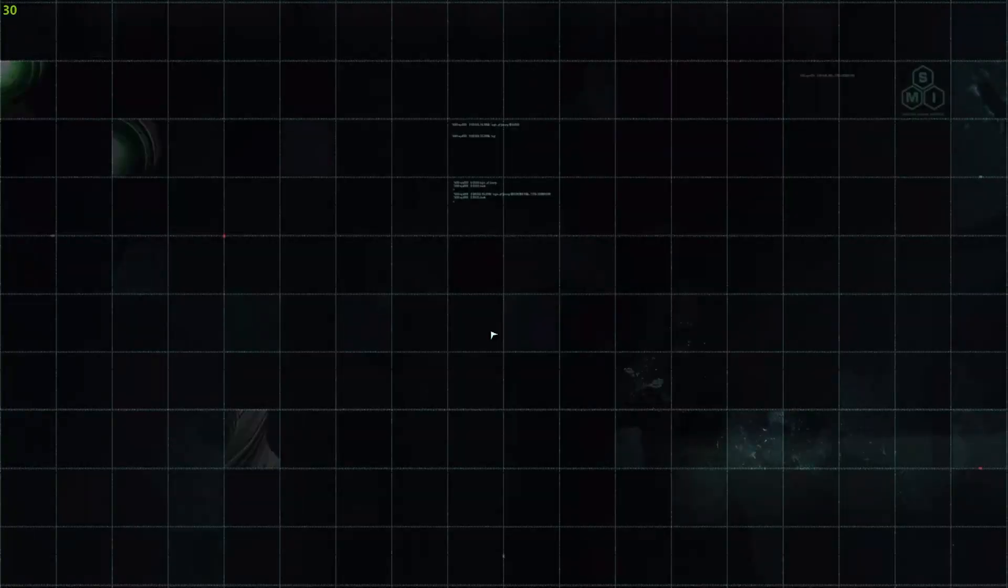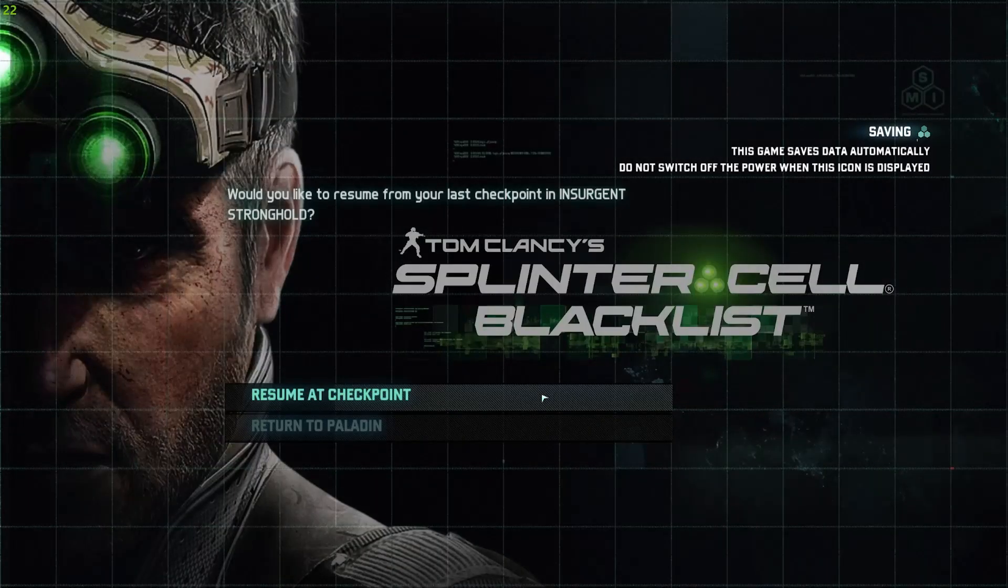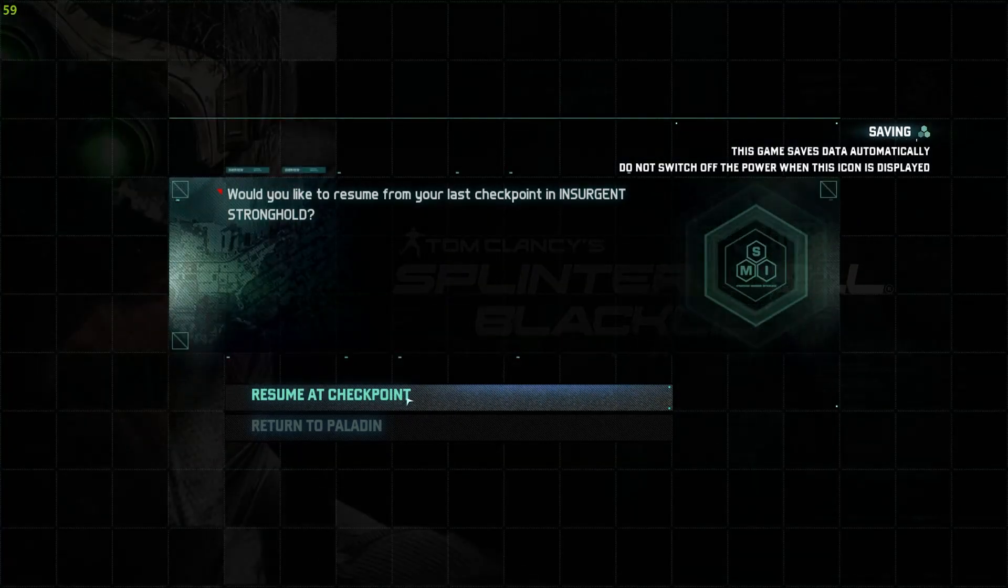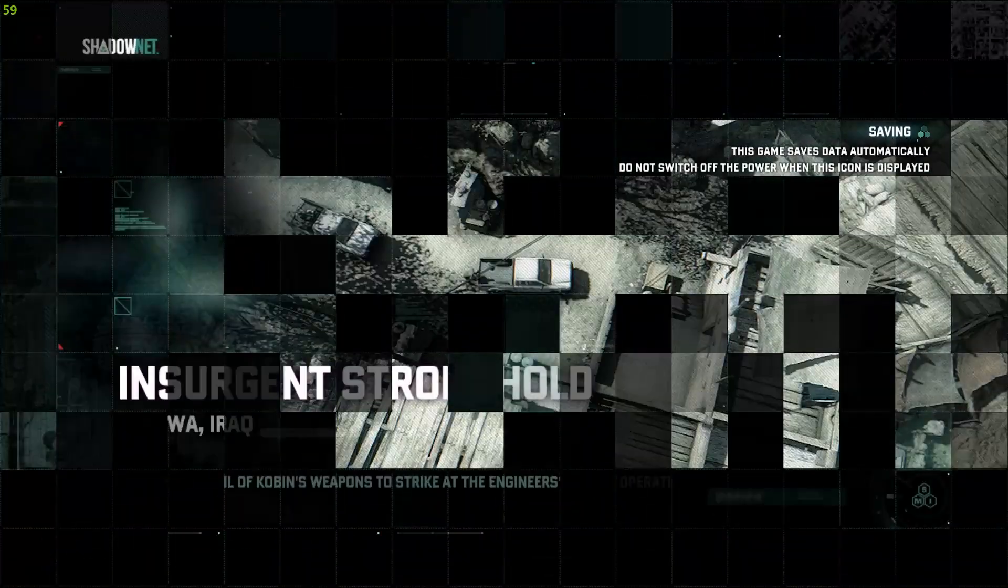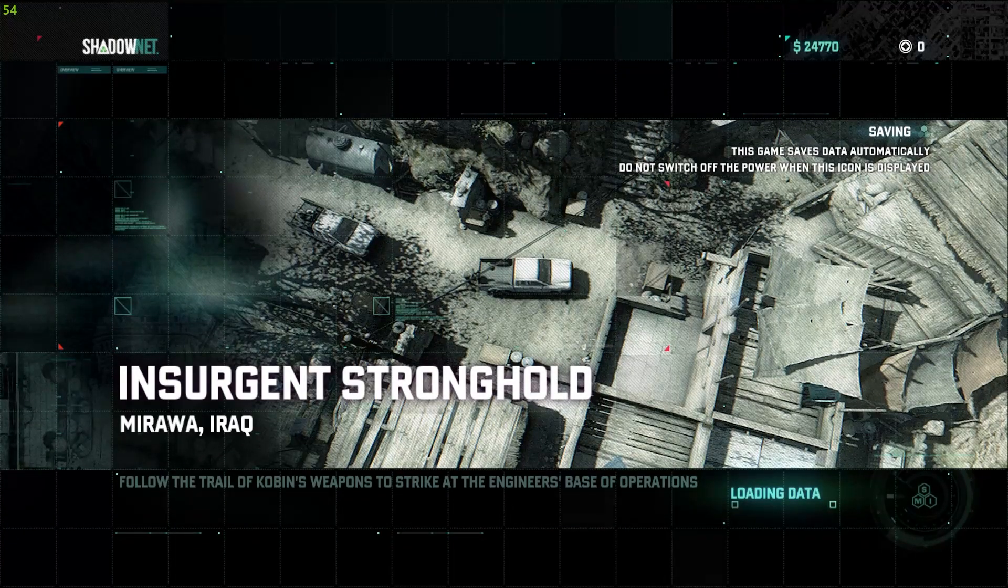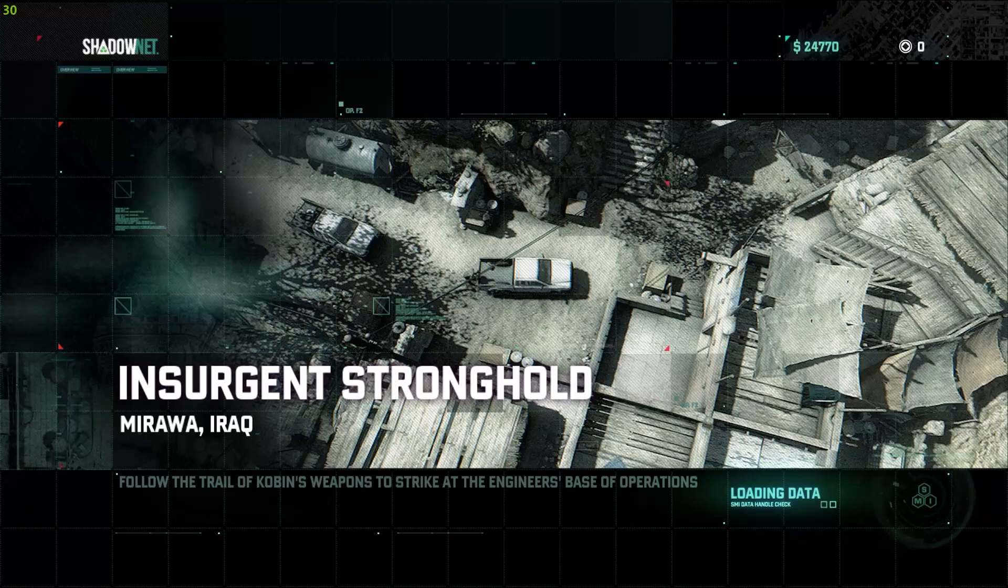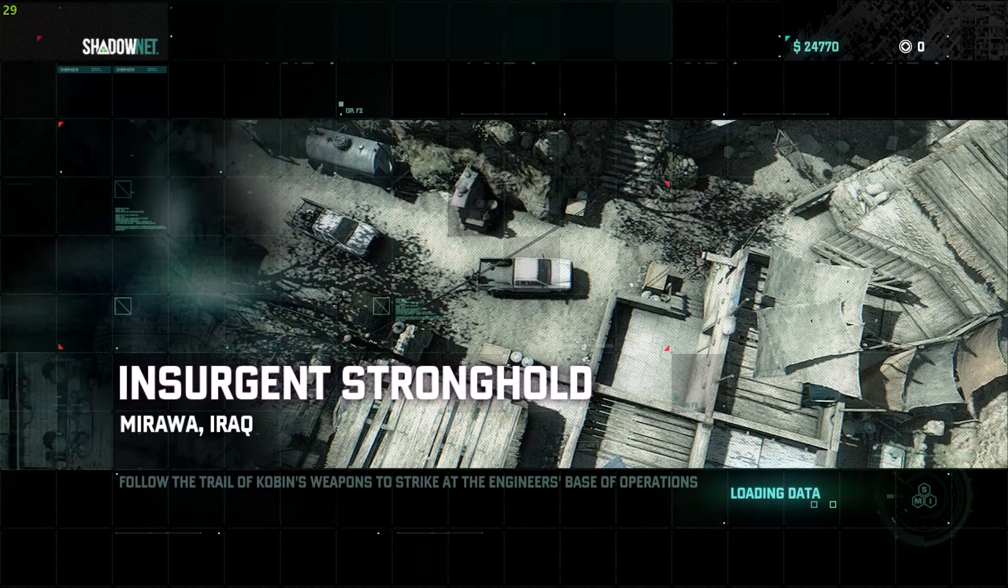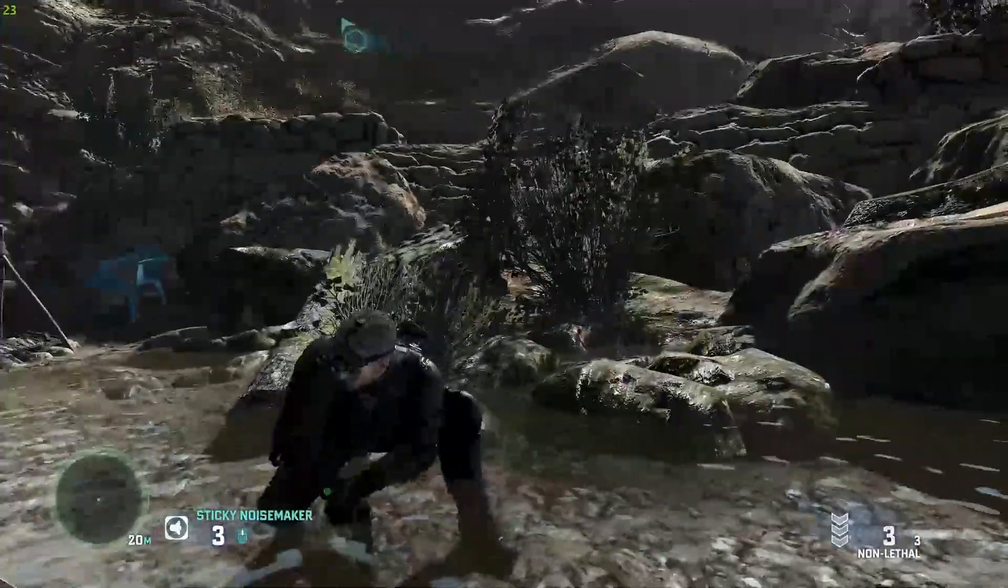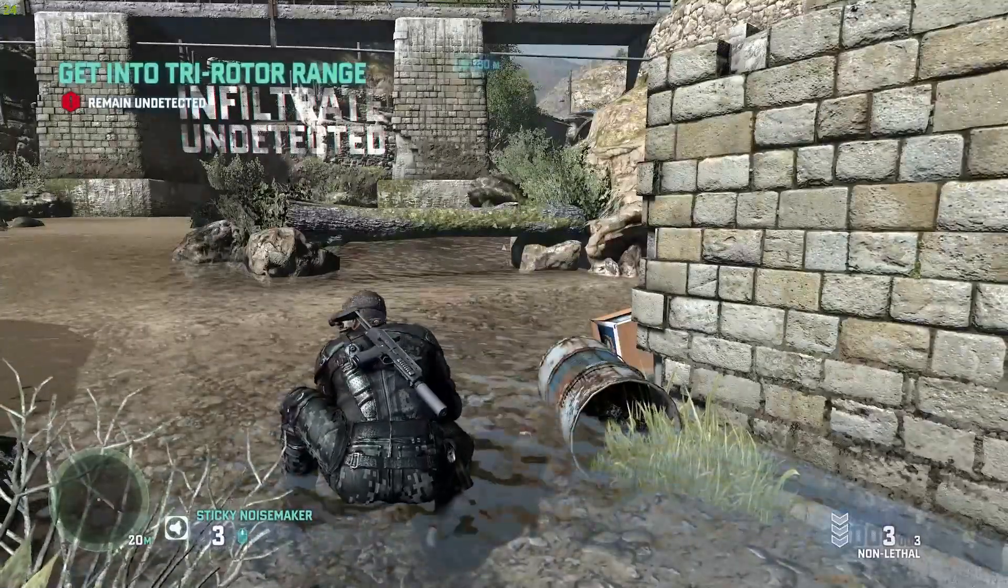As you can see, I have just launched Splinter Cell Blacklist and I will click resume at checkpoint because this game is already saved. And now it will load the game from a location within your hard disk. The game is loaded. That's it, you can now quit the game.